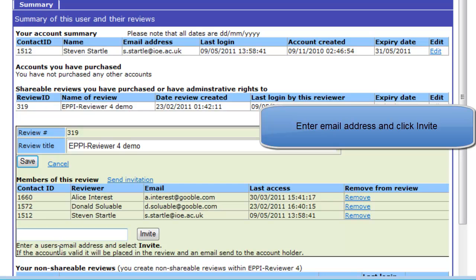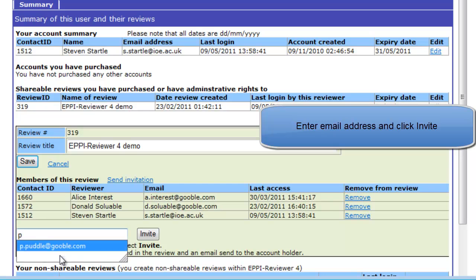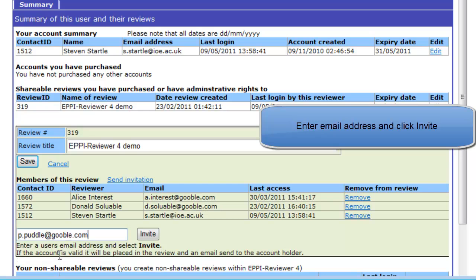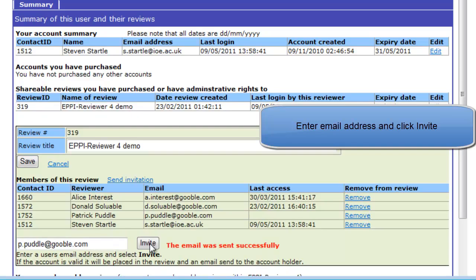This user must already have an EpiReviewer 4 account. Now click on Invite.